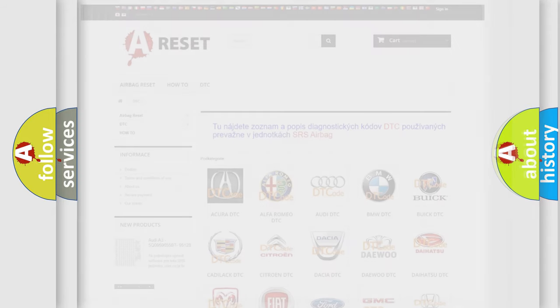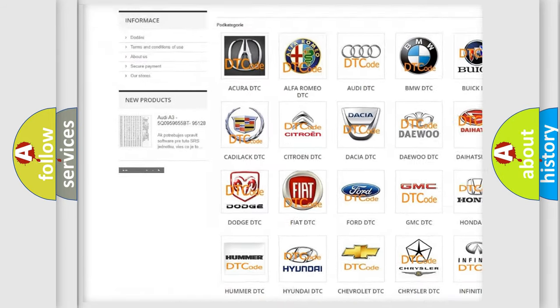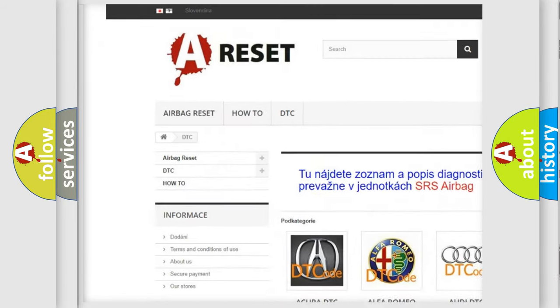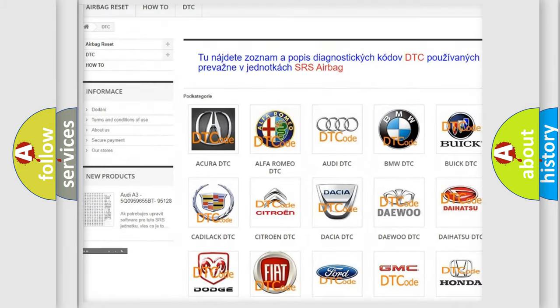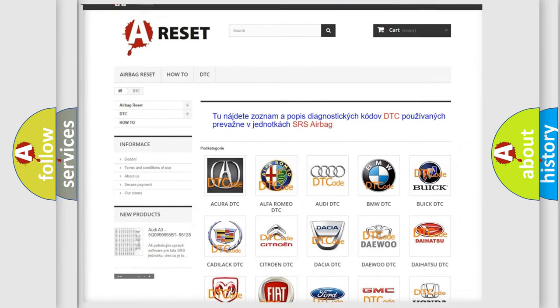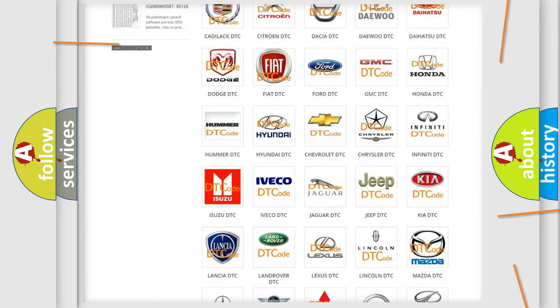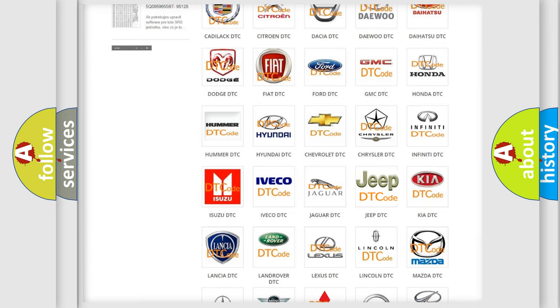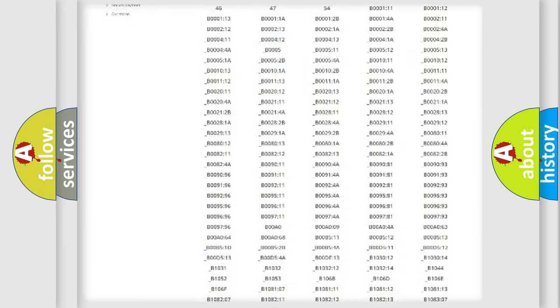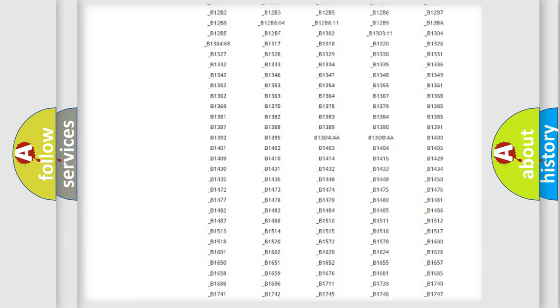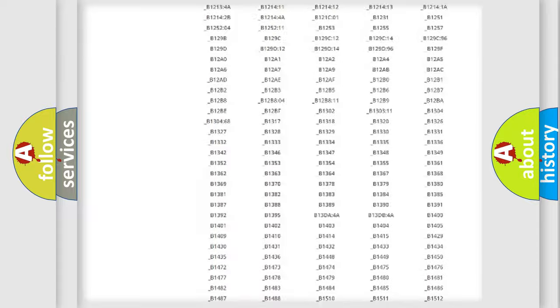Our website airbagreset.sk produces useful videos for you. You do not have to go through the OBD2 protocol anymore to know how to troubleshoot any car breakdown. You will find all the diagnostic codes that can be diagnosed in a Jeep vehicle.